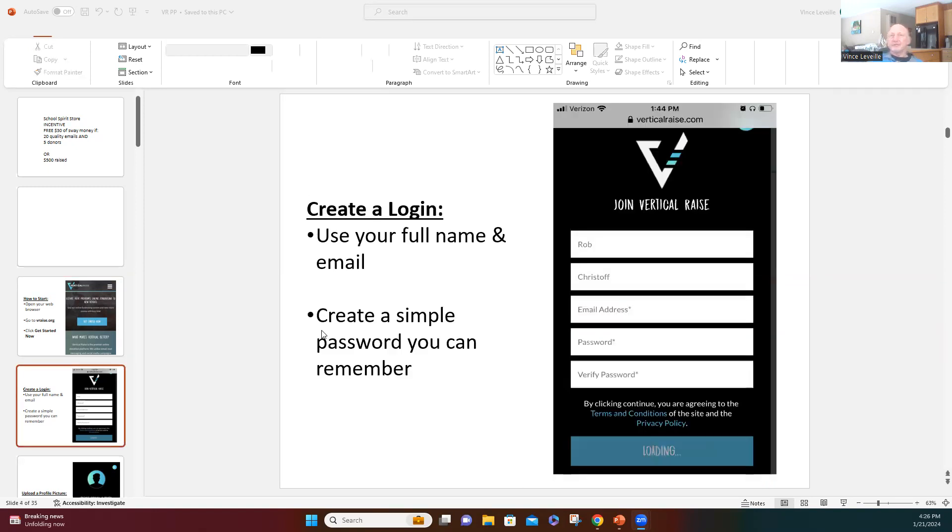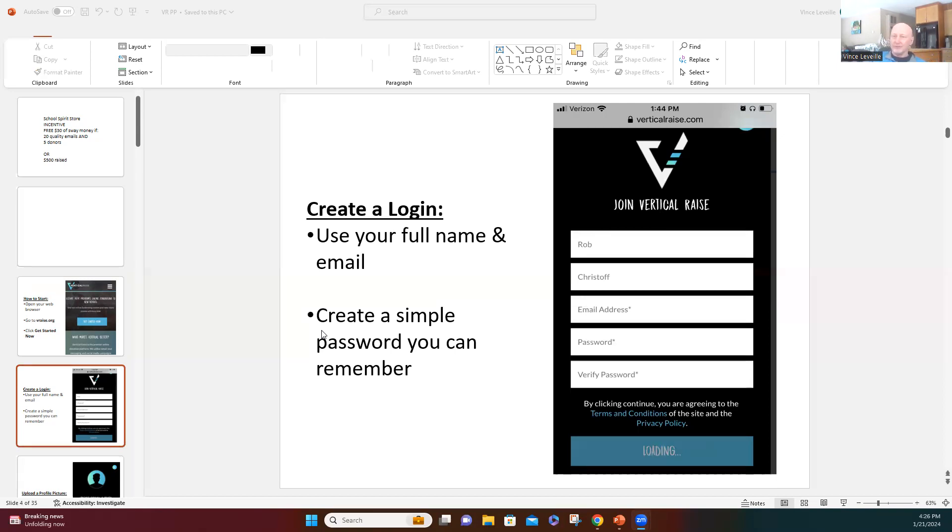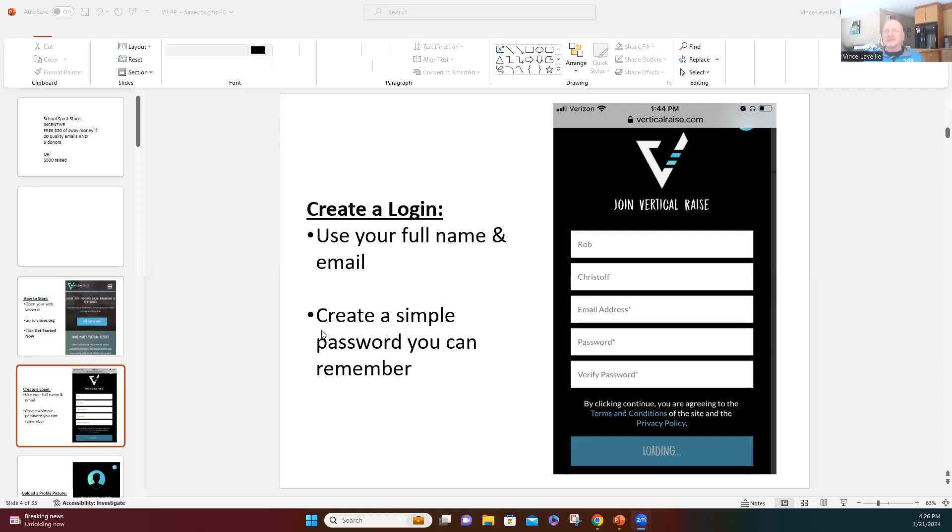It's going to ask you for your first and last name and email address and a password. You can use whatever email you use the most, whether it's a school email or a personal email or whatever, it doesn't really matter. And then you can just pick an easy password and then click get started.